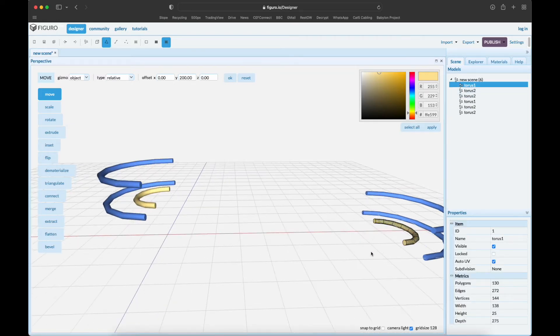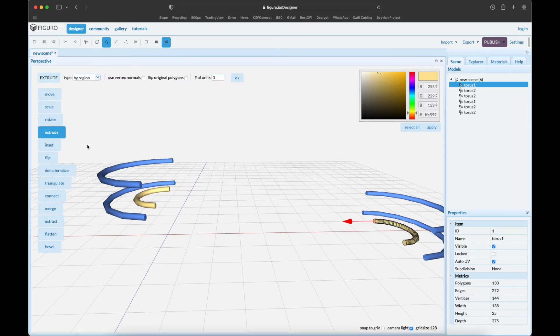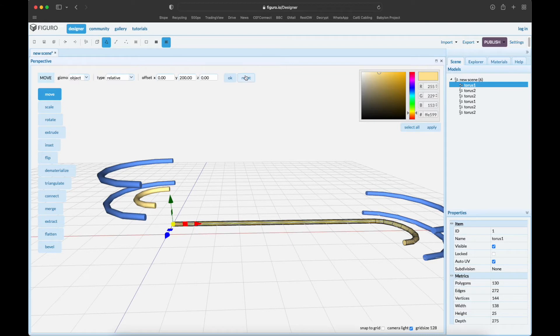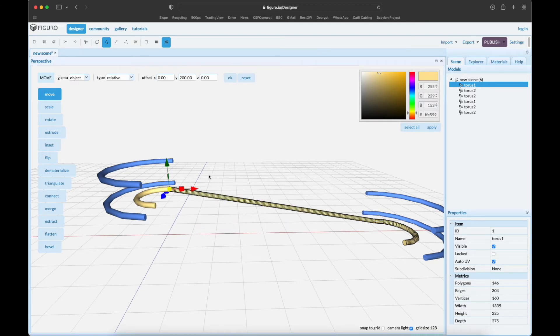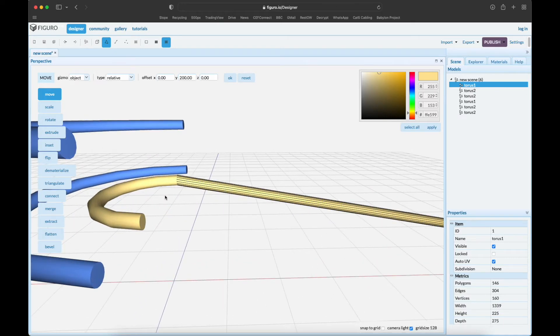Now we can build the ramp from here to here. Let's go back to the first torus - polygon, select that one, extrude it 1200. Then while still selected, move it up relative 200. Looks good, and as you can see it hooks it up nicely.